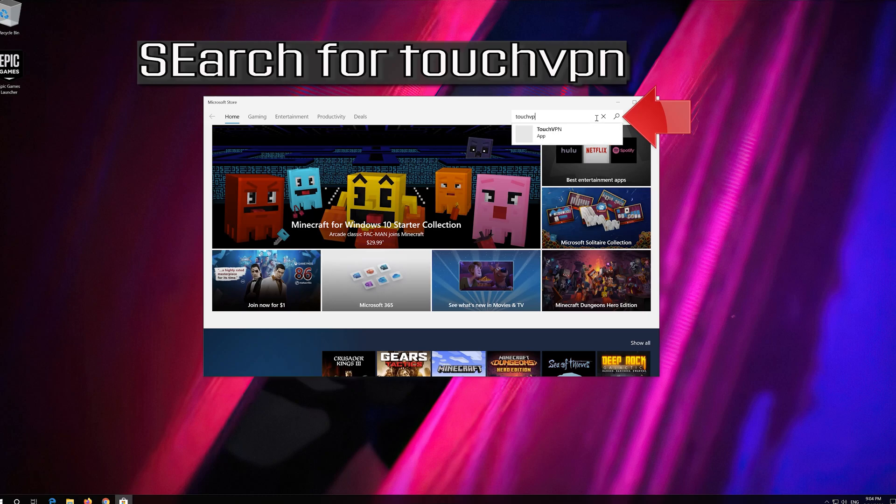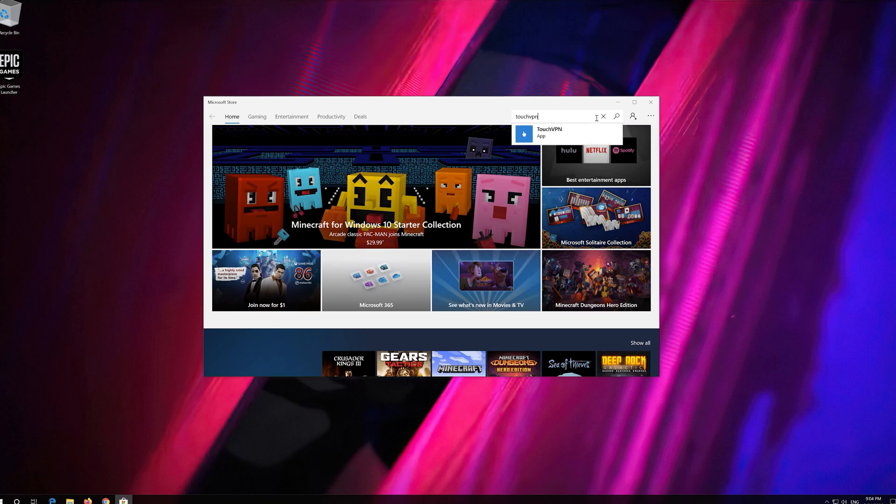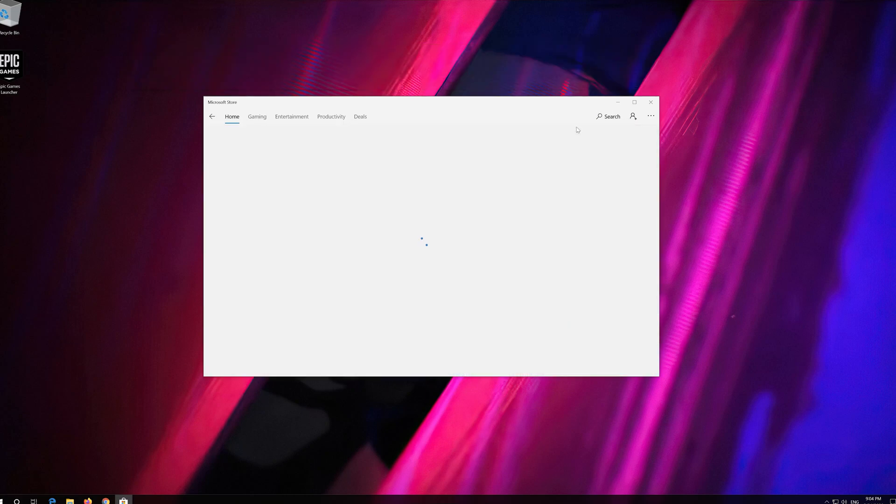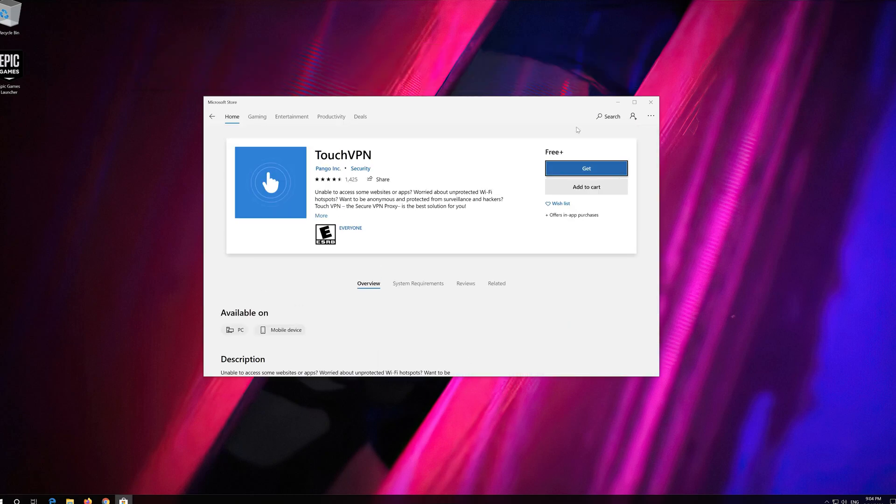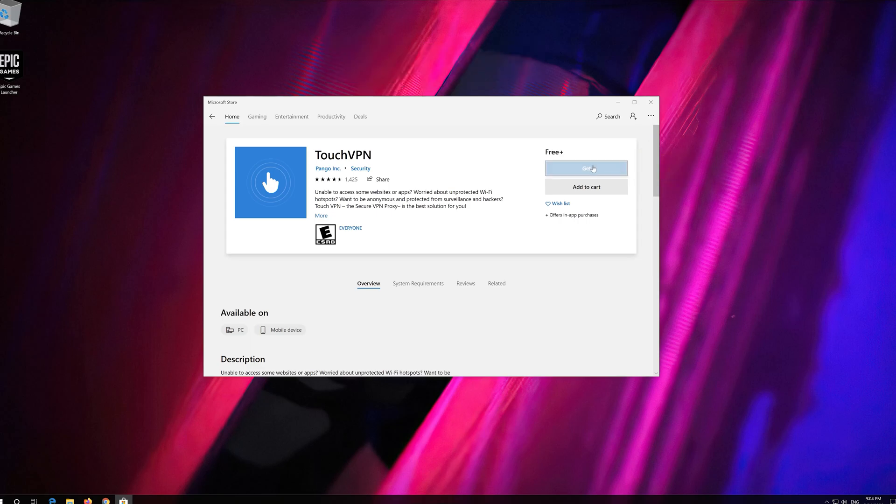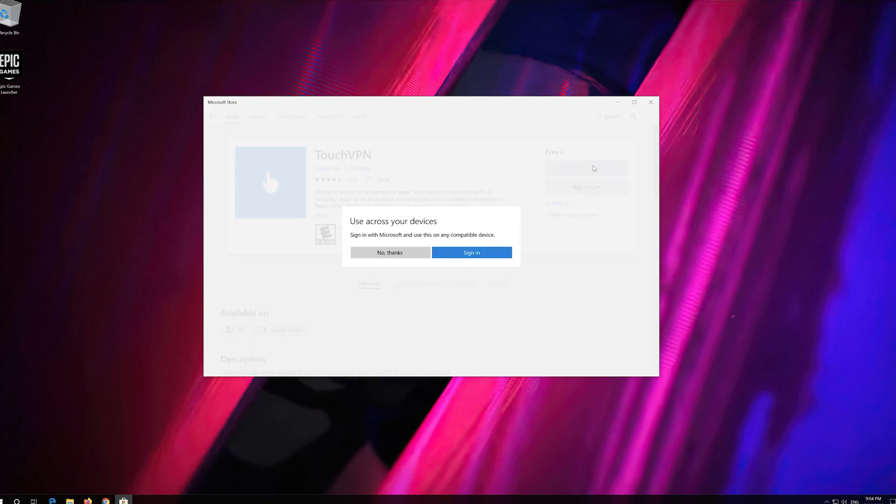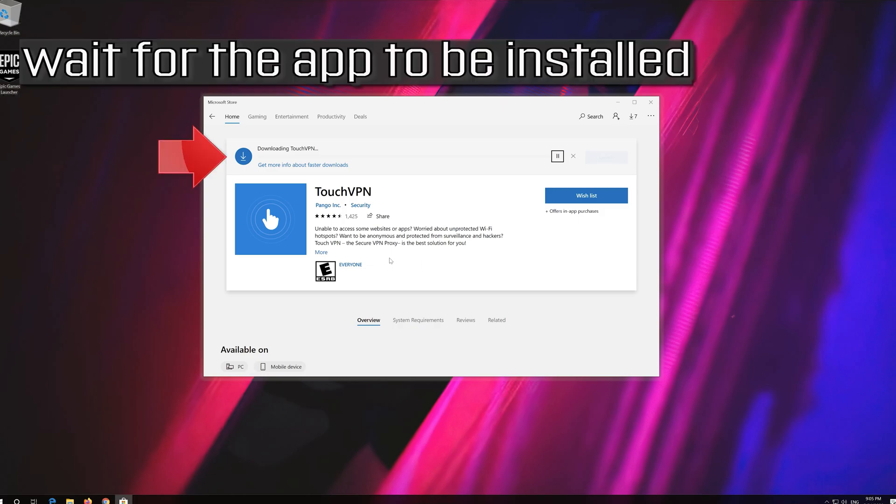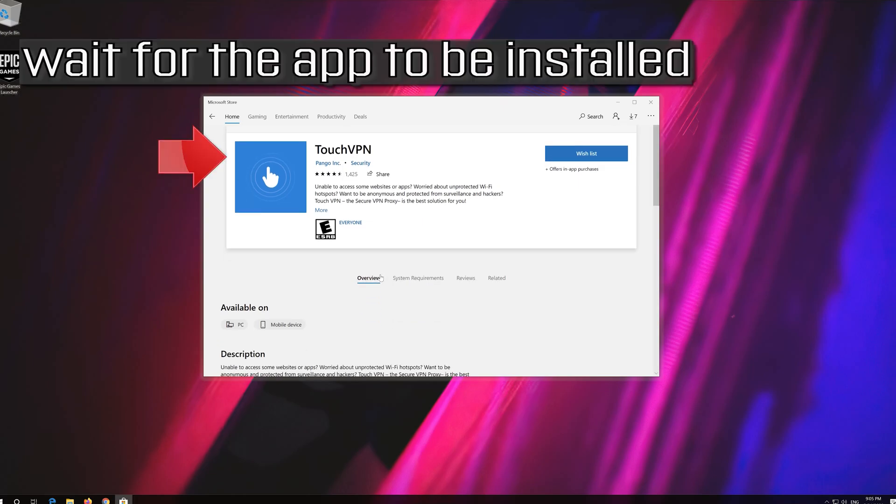If that doesn't work, try using a VPN application from the Microsoft Store and wait for the app to be installed.